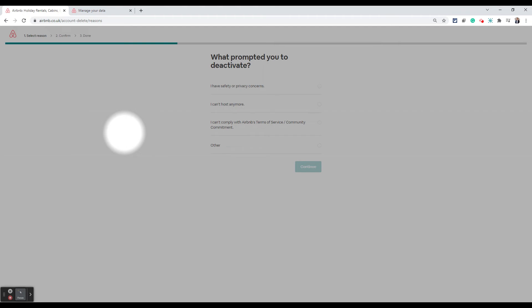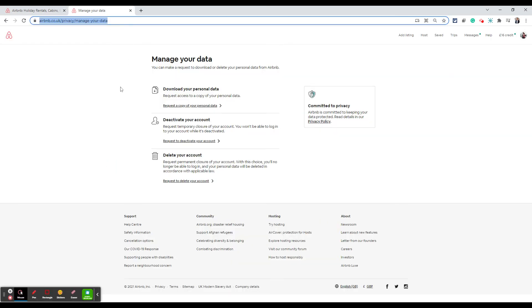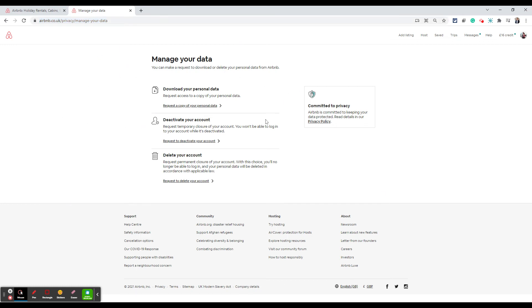When it comes to permanently deleting your account, the only way to do that is via a specific URL, which I'm going to drop in the description below. All you need to do is click on that link and it will lead you to a page with three options: you can download your personal data, you can deactivate your account, or you can delete your account. The third option — delete your account — is what you want if you want to delete your account forever. With this option, they will delete everything about you and completely forget you.